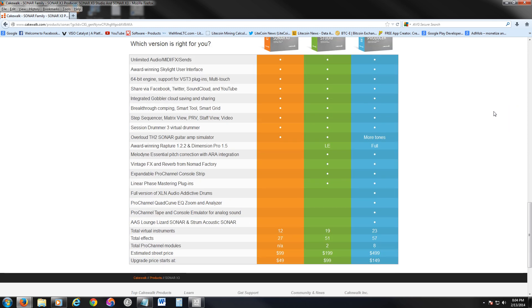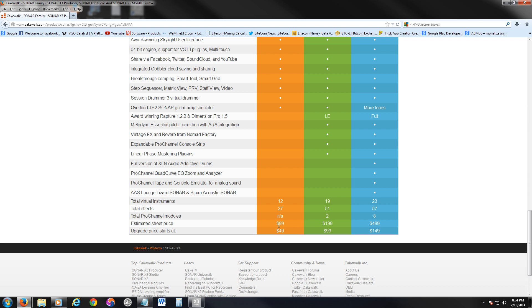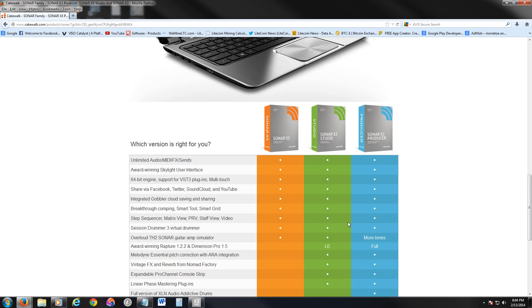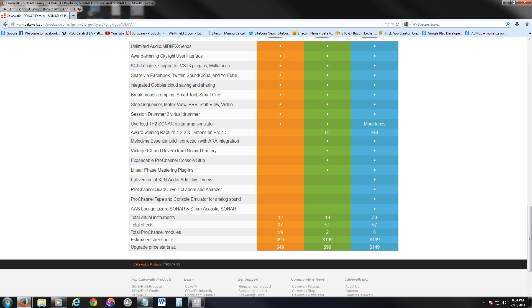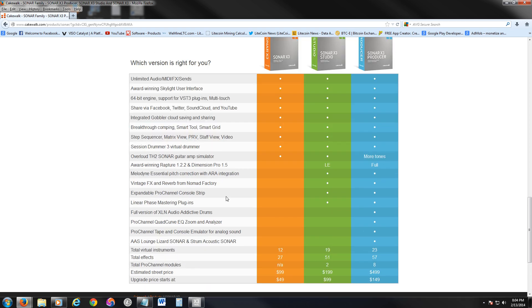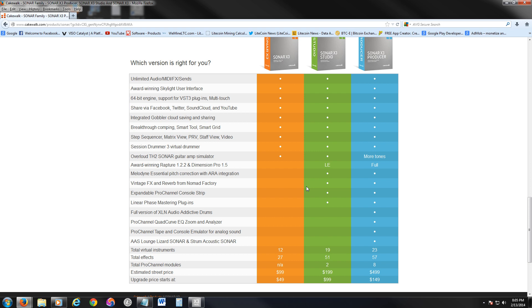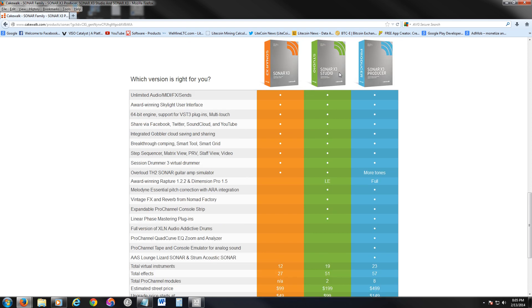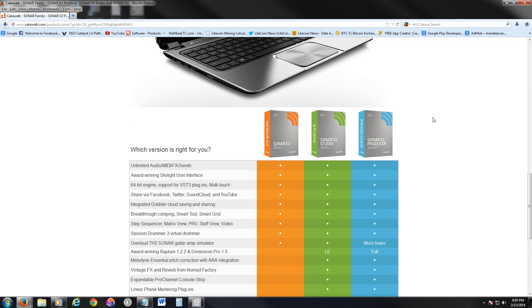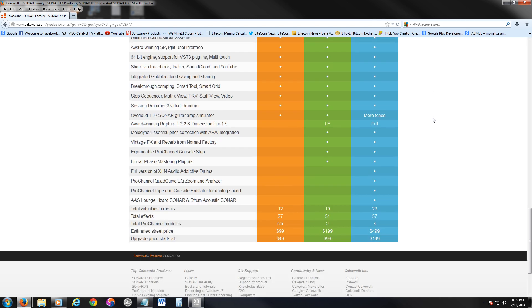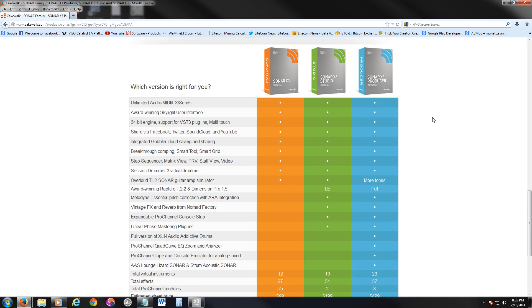Now let's take a look at the prices of Sonar. The one we were looking at costs $99, but they have other versions too. They have Sonar Studio for $199, and they have Sonar Producer, which pretty much has everything on it. Award-winning Rapture, Melodyne Essentials, Pitch Correction, Vintage Effects, Expandable, Pro Channel, Linear Phase Mastering. I don't know what half of this is. Flow Version, Audio Active Drums. That's cool. Pro Channel, Quad Curve, Zoom Analyzer. So I guess the producer has all those extra stuff. The one we were doing only has the stuff labeled in orange here, and it costs $99, the one we reviewed today, which is not bad for what it does. I would love to see what Studio and Producer do. I don't think they have a free trial for those. I'll try it soon.